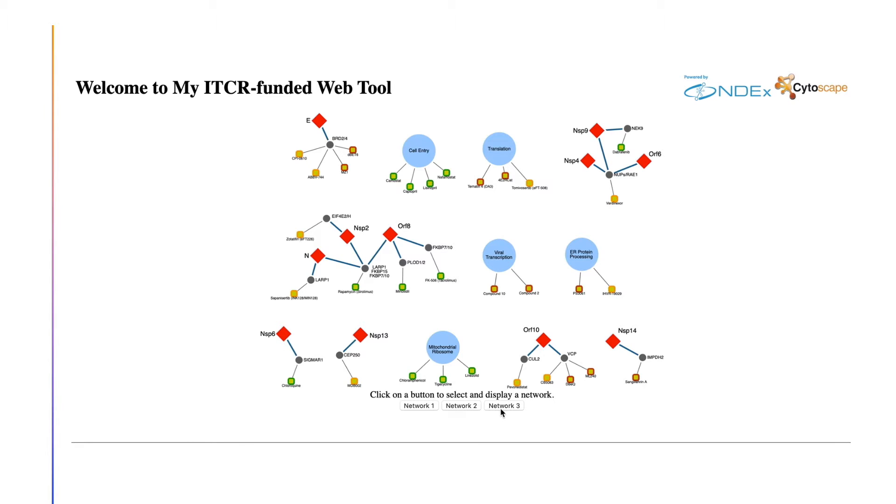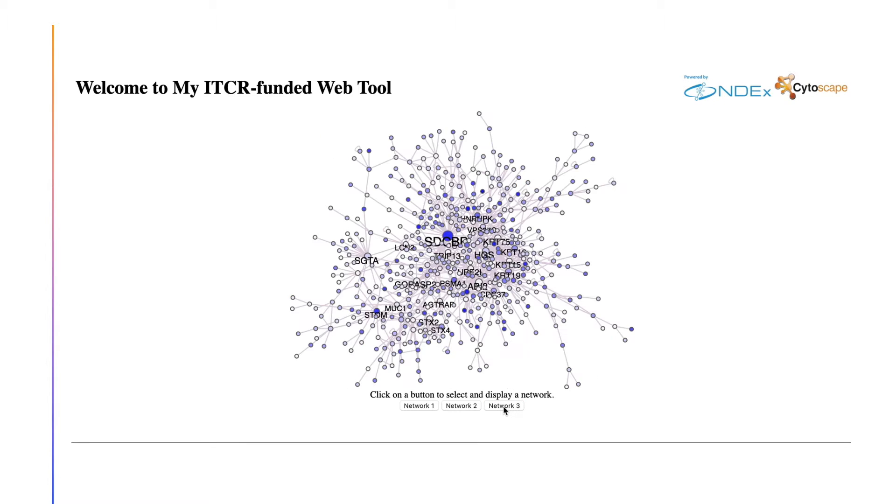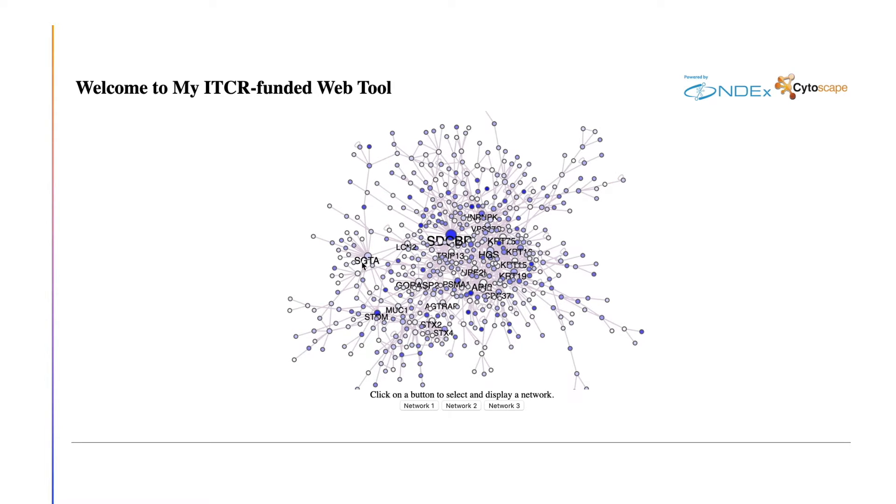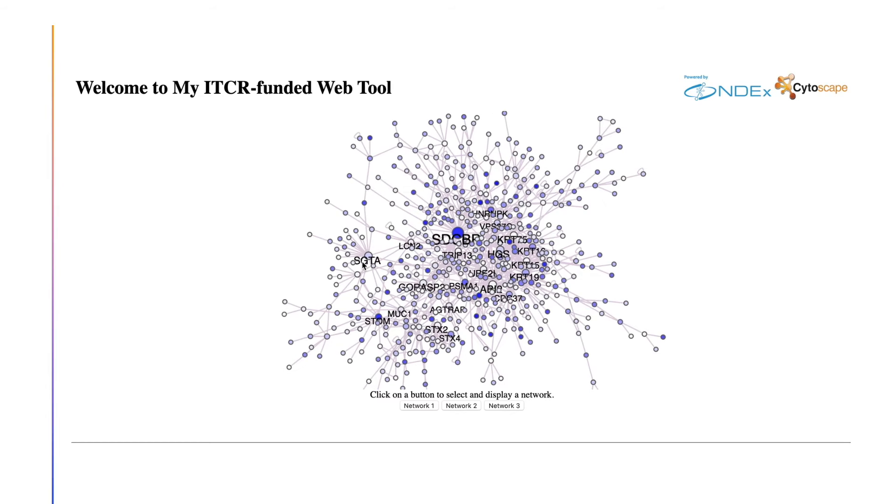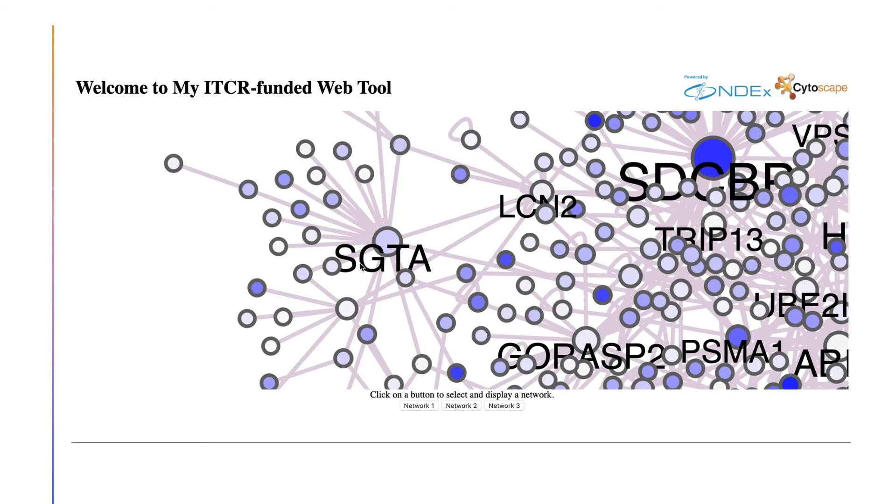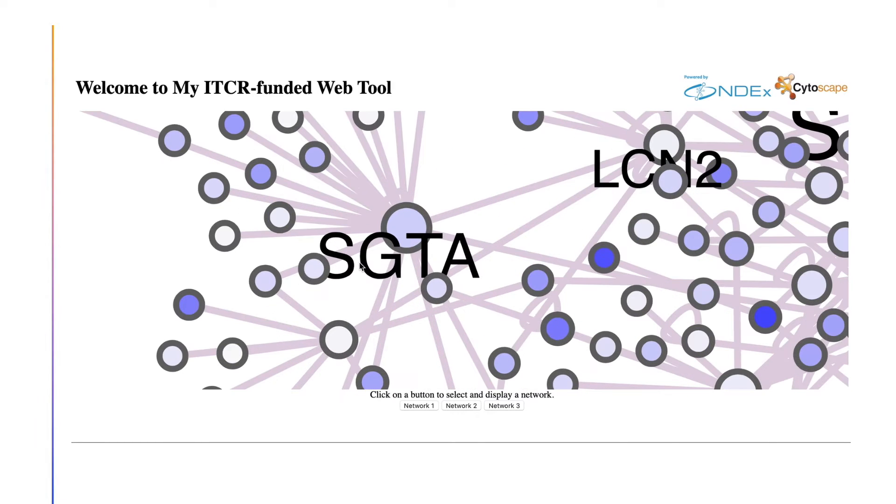In this example web page we are getting the CX directly from file to focus just on how to display the network, but we have other code that will let your application interact directly with NDEx and Cytoscape, adding features such as open in Cytoscape or run an iQuery analysis.